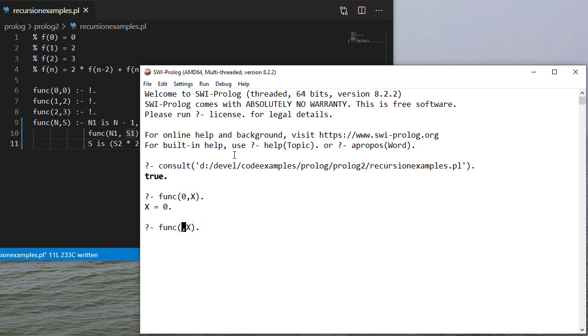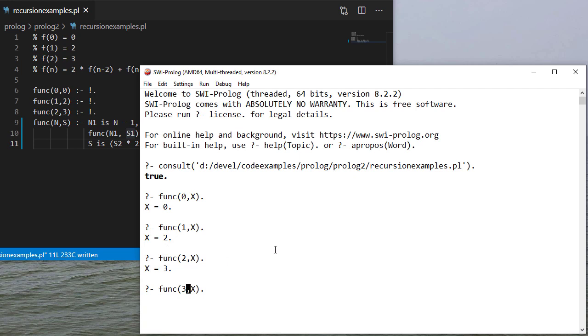So there's 0, 1, 2, and 3 should give us 2 times n minus 1. So 4 plus 3, which is f of n minus 2, which is 7. And so it looks like our function works.